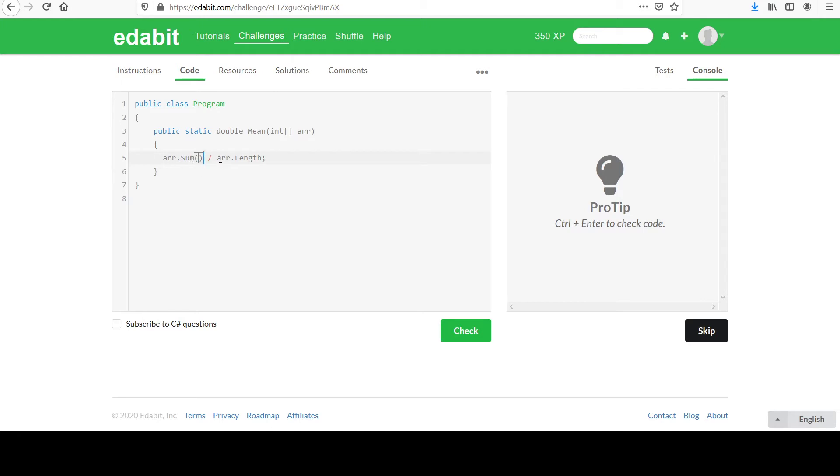This is an integer value. The length is an integer value. When you do integer division, it gives you an integer back, which means if there's a decimal component to your answer, it's just sort of lost.